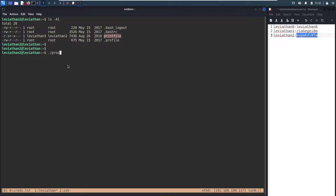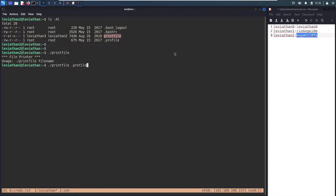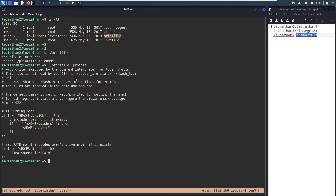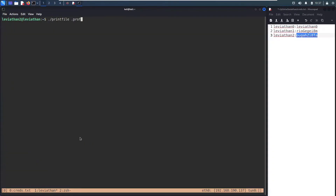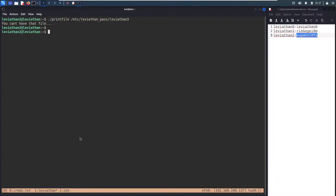What happens when I just run it with no arguments? I get: `file printer usage: print file <filename>`. What if I give it `.profile` since it's right there — something I have access to? So it looks like this command just prints out a file, exactly what it says. So can I just say `printfile /etc/leviathan_pass/leviathan3` and get the password? "You can't have this file." Well, I asked nicely.